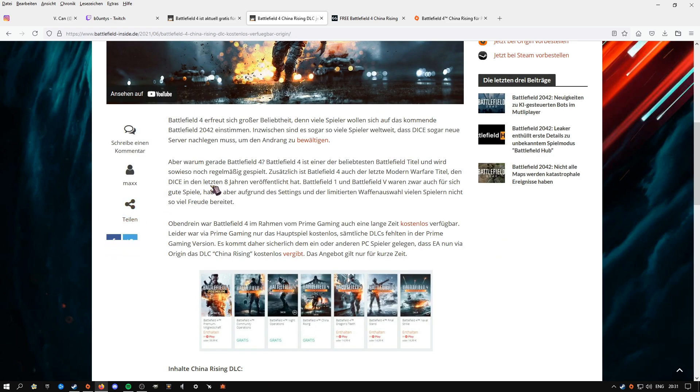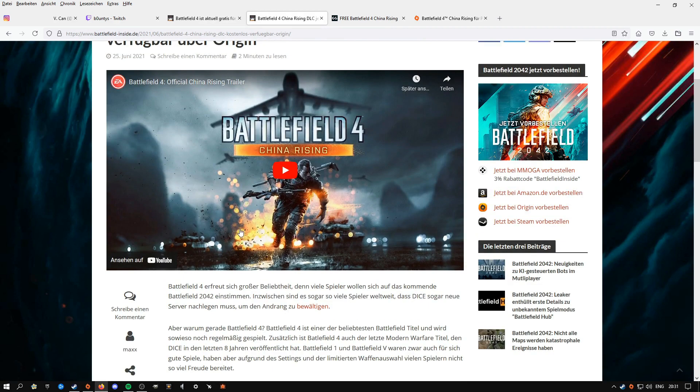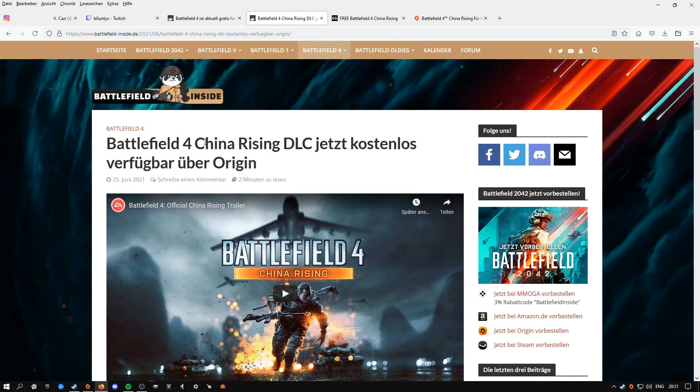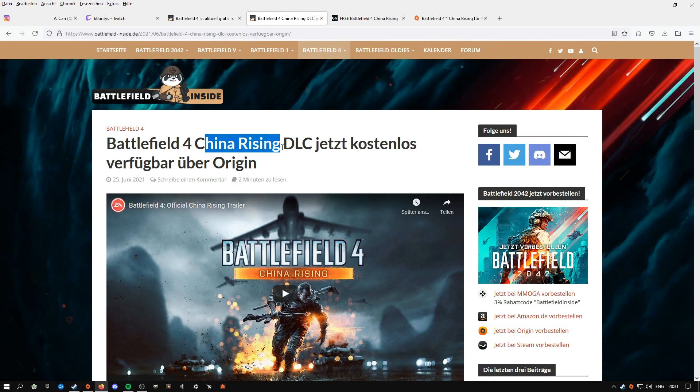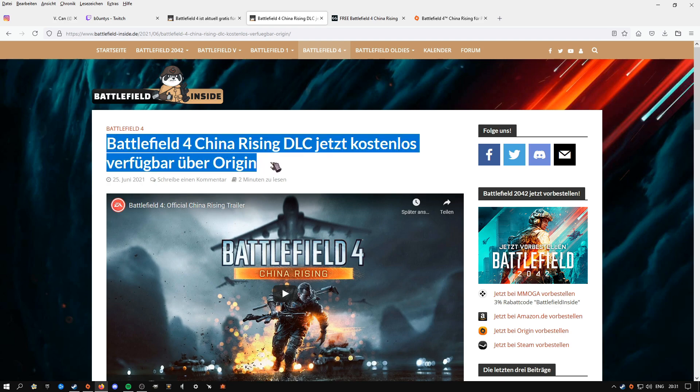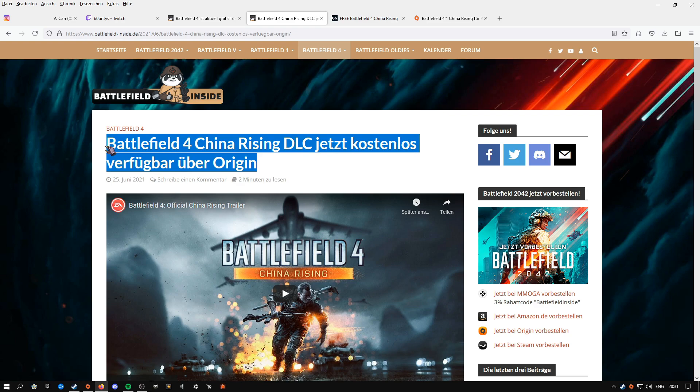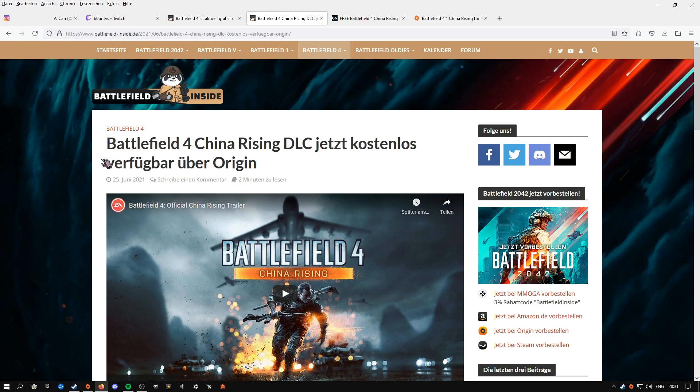It is funny that Battlefield is giving out China Rising right now, because the reason behind it basically is because Battlefield 4 is so popular the last couple of weeks because it was free to download. On top of it, the new Battlefield is coming out.